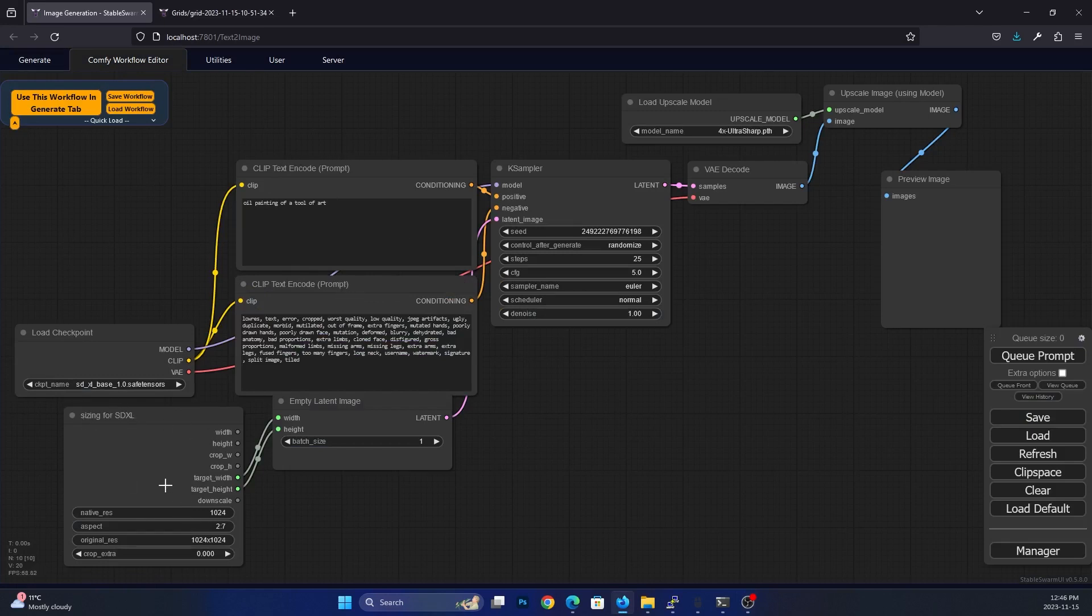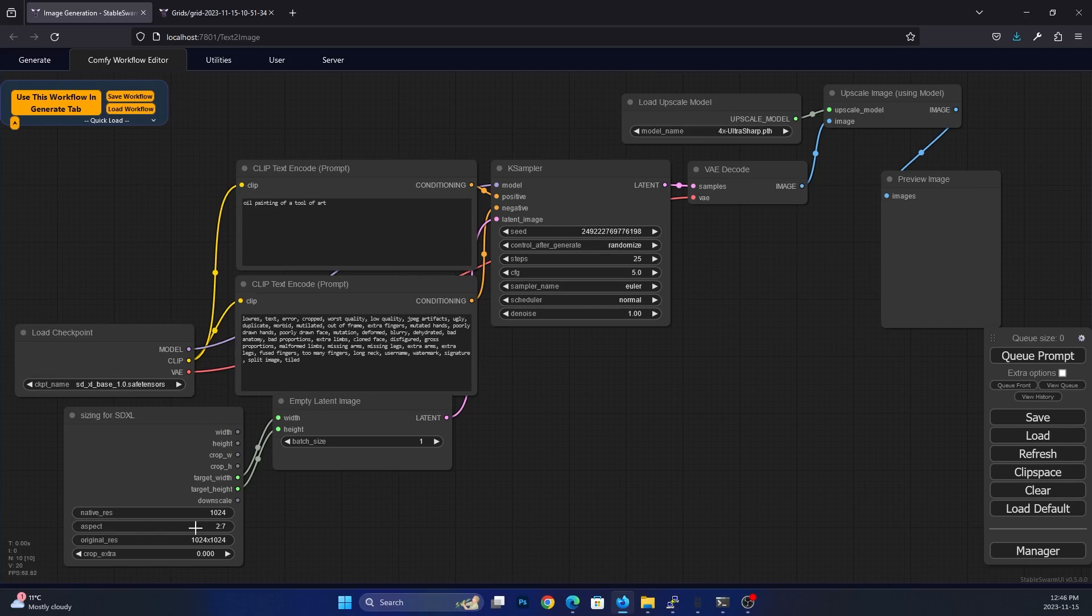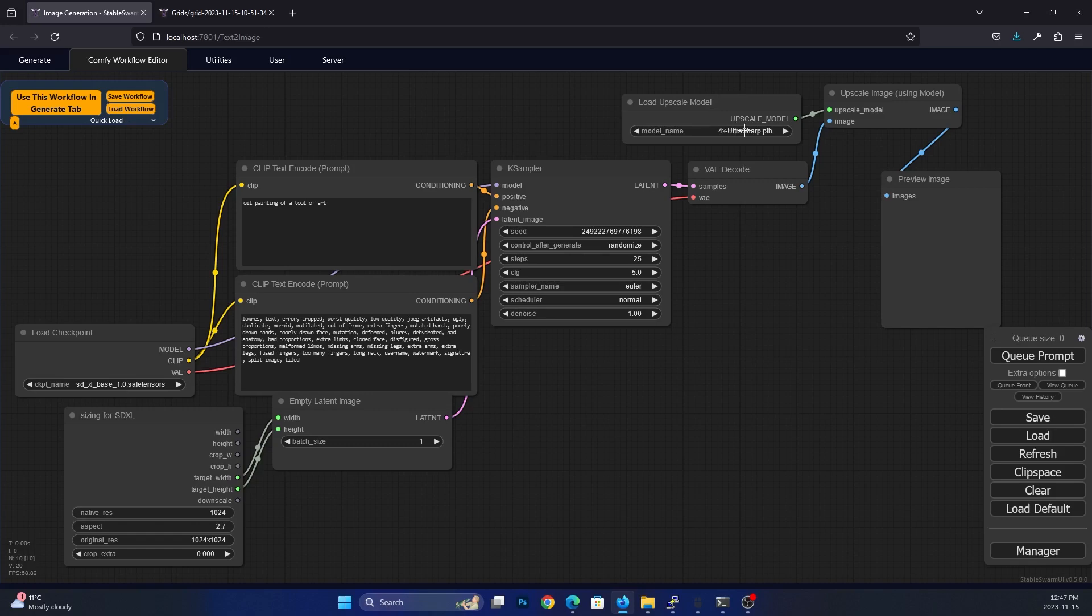So what we have here is we have our model loader that goes into our positive prompt, negative prompt, and we have sizing for SDXL. And this can be really important. You'll see that I have my aspect ratio set to two by seven because what we're actually going to create is bookmarks, printable bookmarks, something you can print off on your printers at home. And if you have a laminator, you can make really nice bookmarks. You can see here that we have a case sampler. We have an upscaler to go to ultra sharp 4X, as you know, this is my favorite upscaler, and then our output.